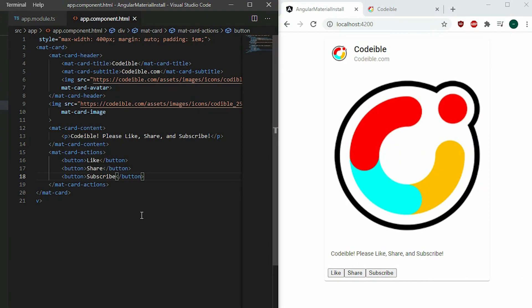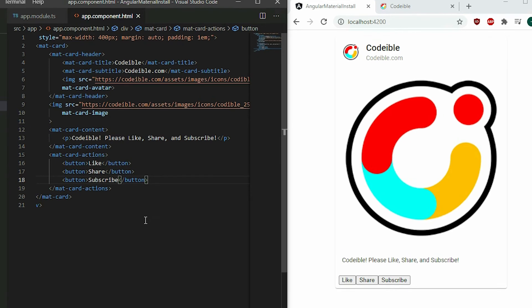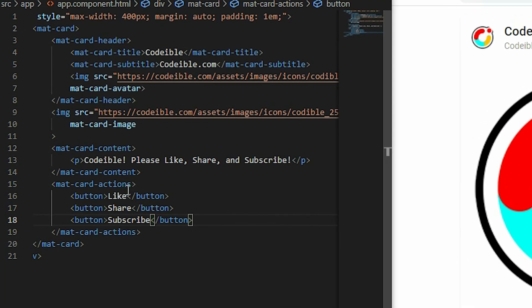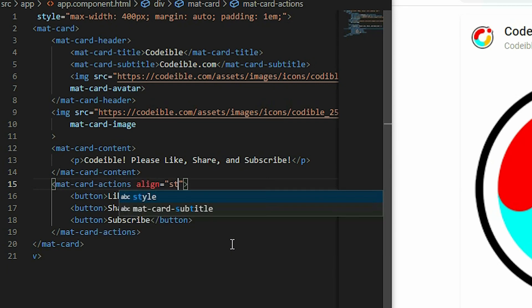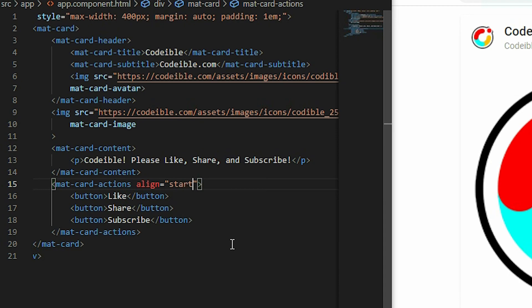One advantage of using a mat-card-actions element is that we can change the alignment of the elements by setting the align property. We can use start to align the elements to the left, or end to align the elements to the right.